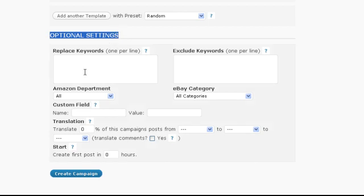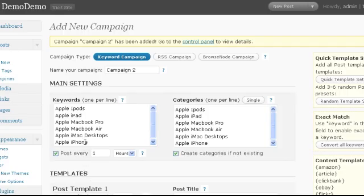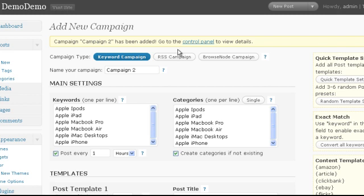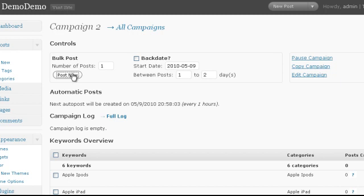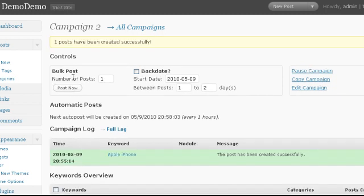So let's click create campaign. And we're done. We can now go to the single campaign page to see details about our campaign. Here we can also create the first post by clicking post now and then view the post on our blog.